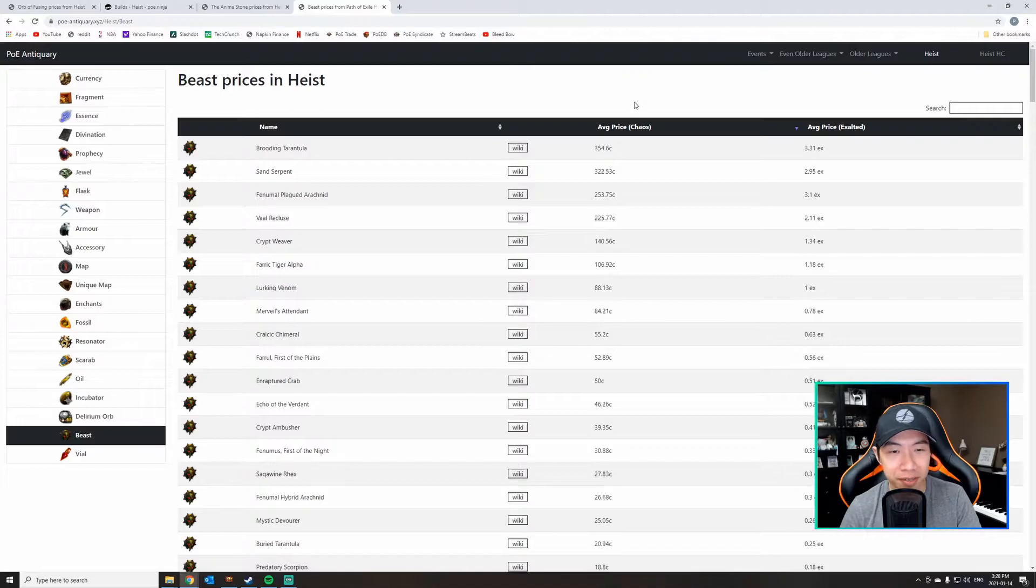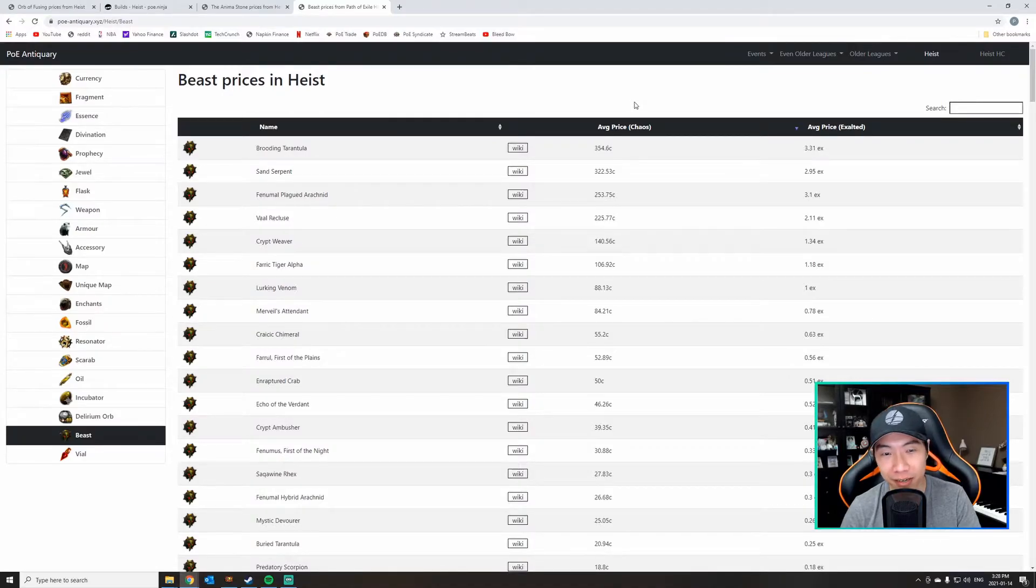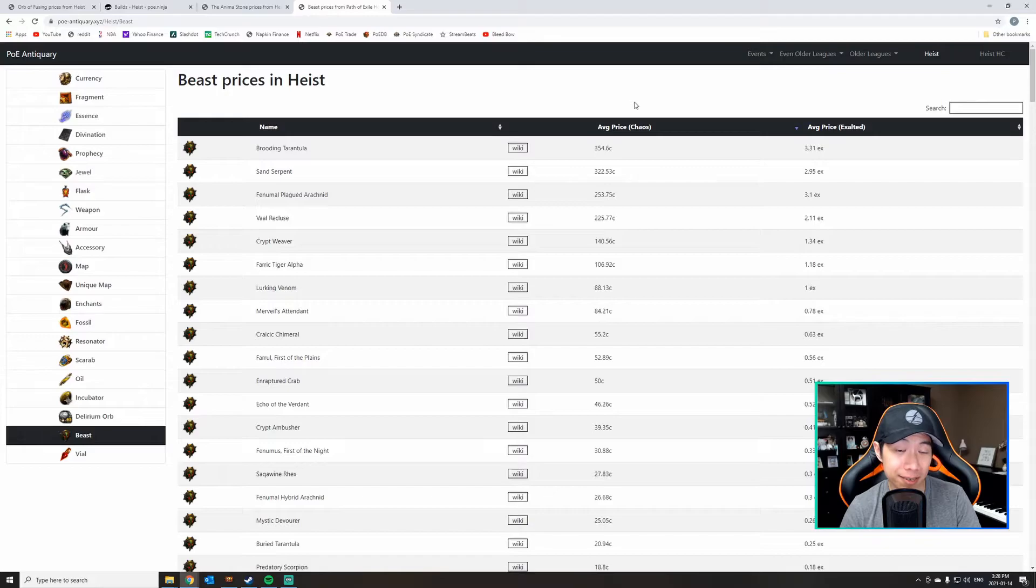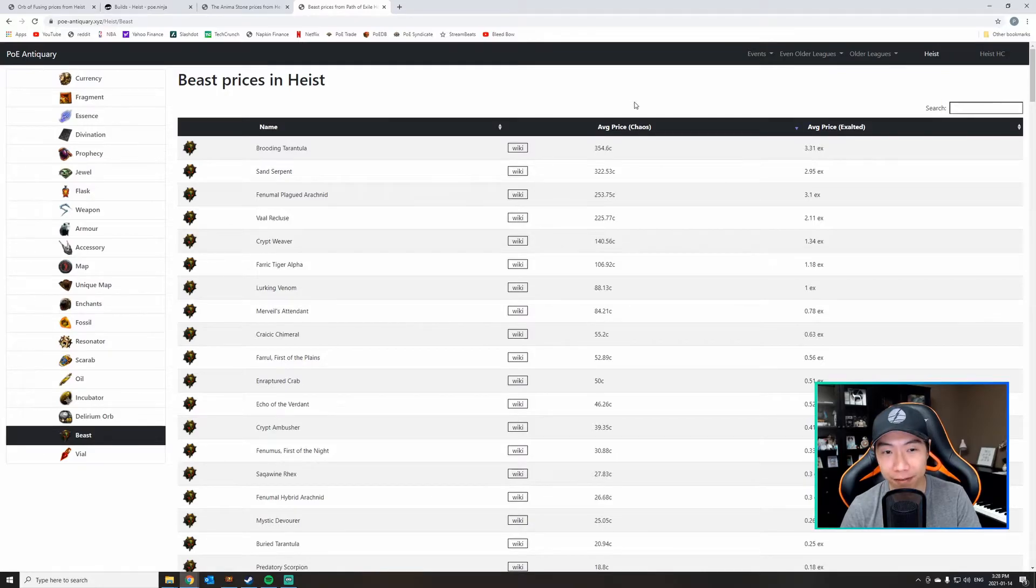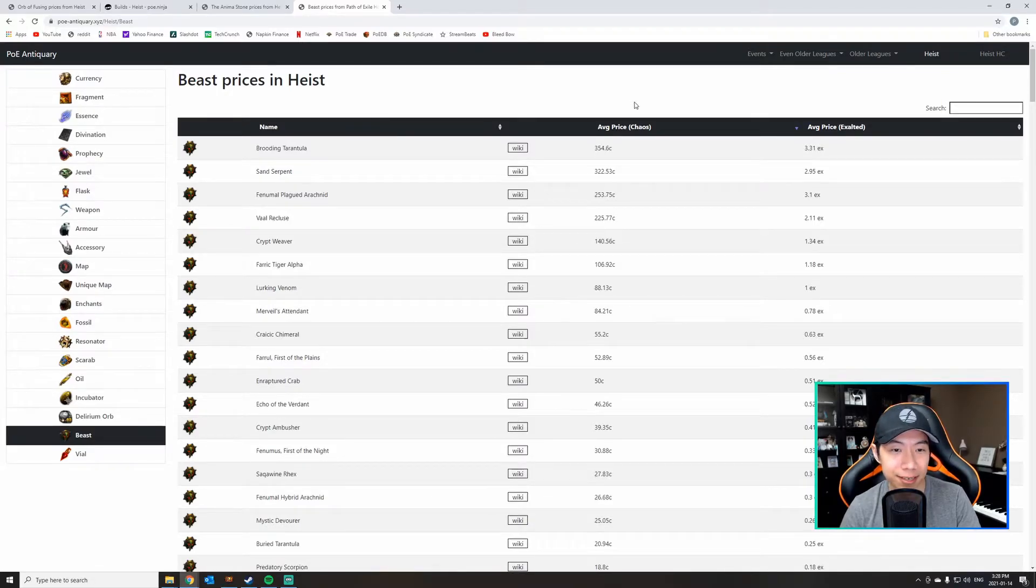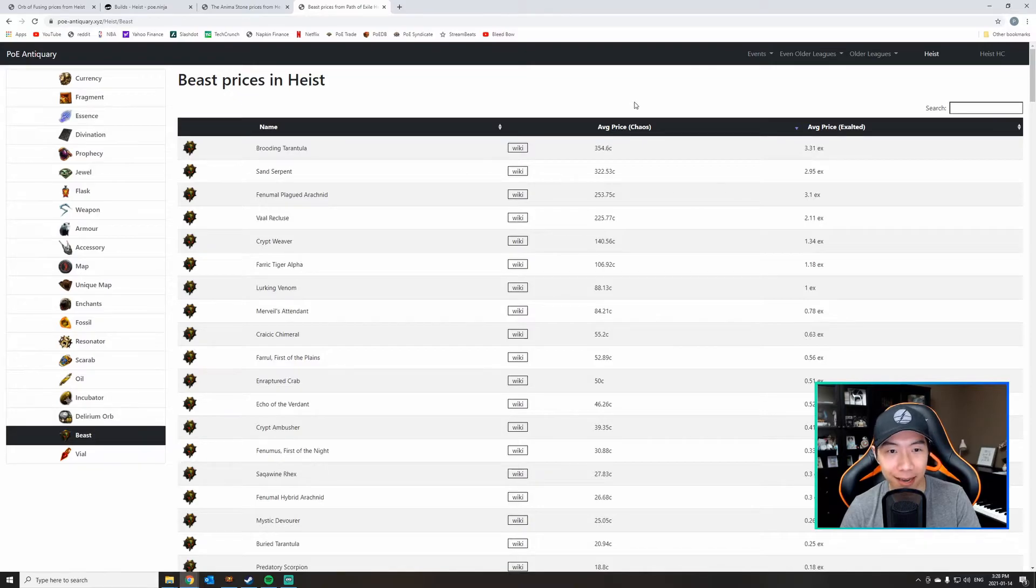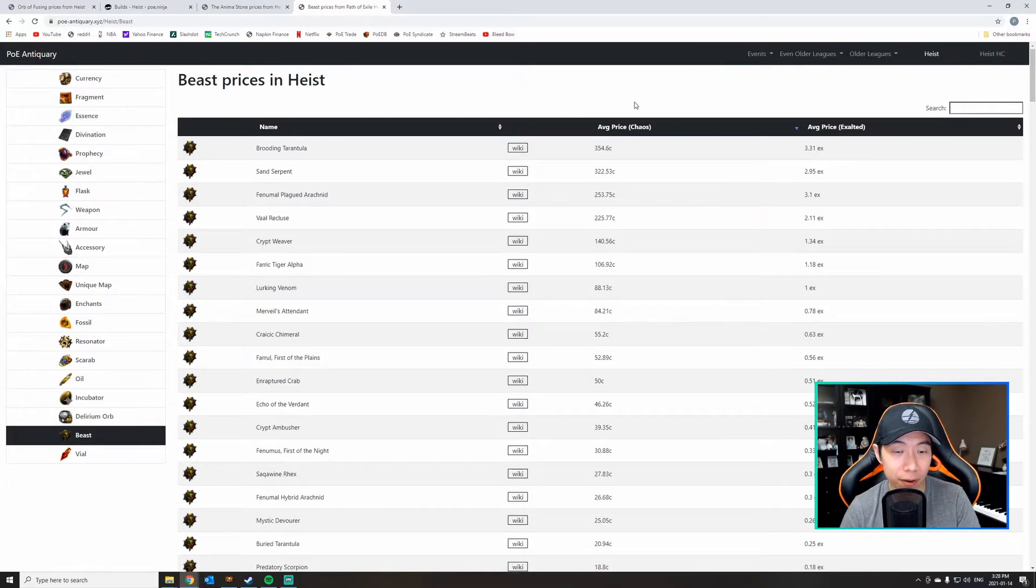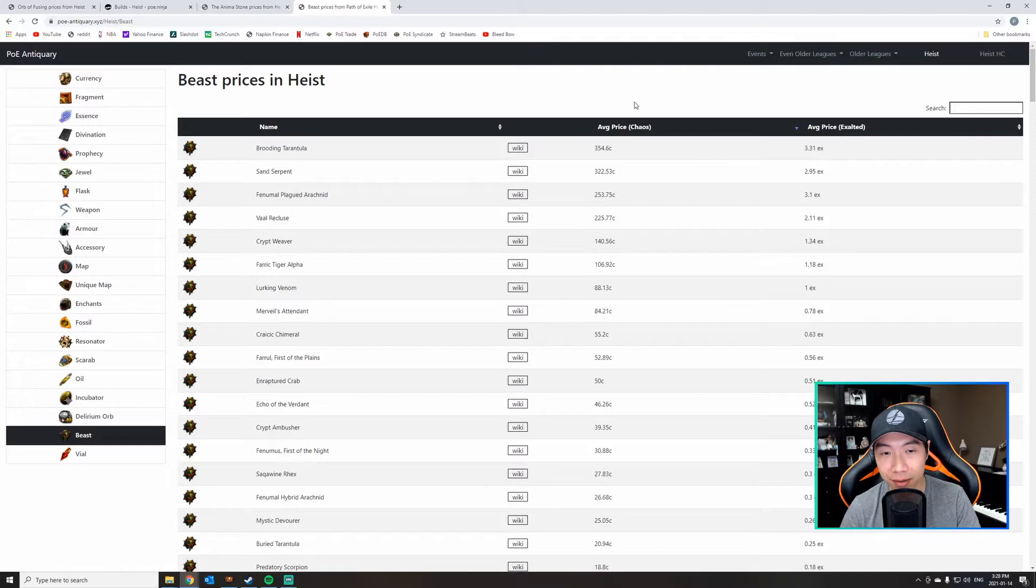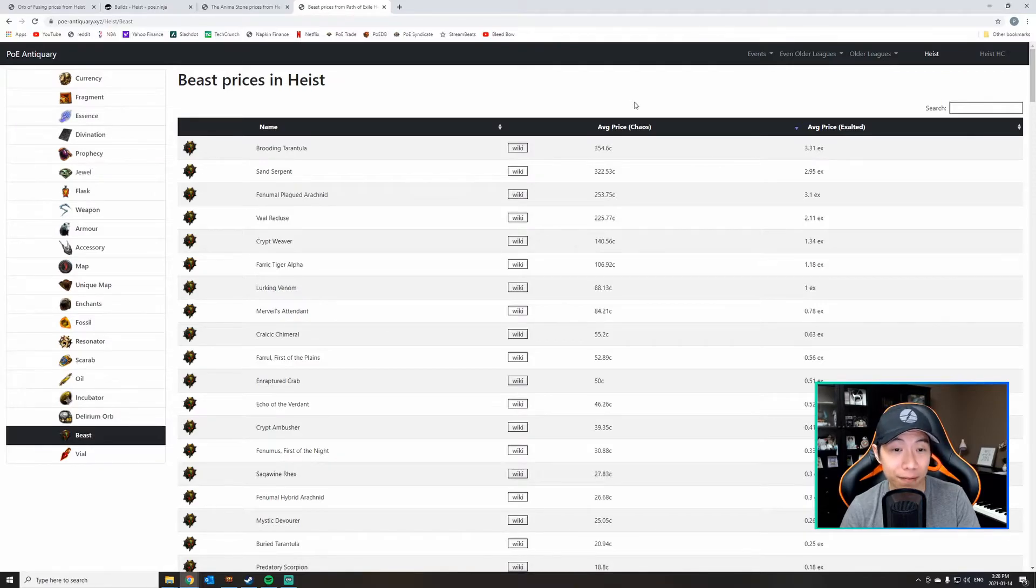Alright, tip number three is pay attention to beast prices. I find for myself that beasts are something that I often overlook. It's something I just get as I map, and then it just kind of sits in my menagerie for a while. I never pay attention to it, but it can be quite valuable.